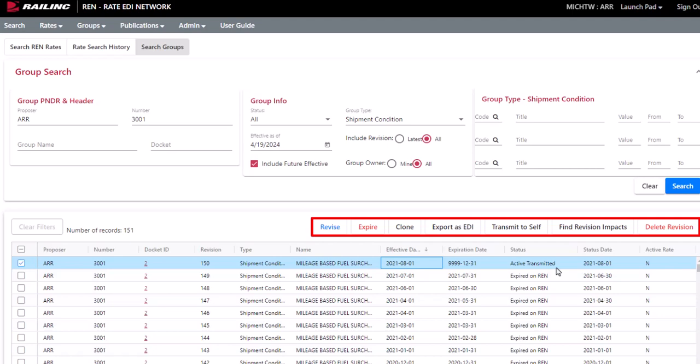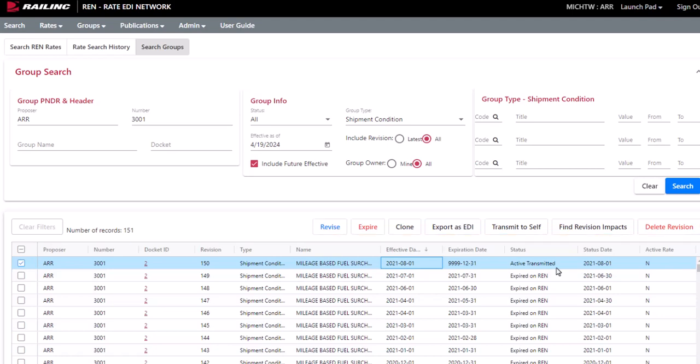You can check to see if existing groups are affected by revisions. That wraps up our brief overview on how to search a group in Railinc's rate EDI network application.